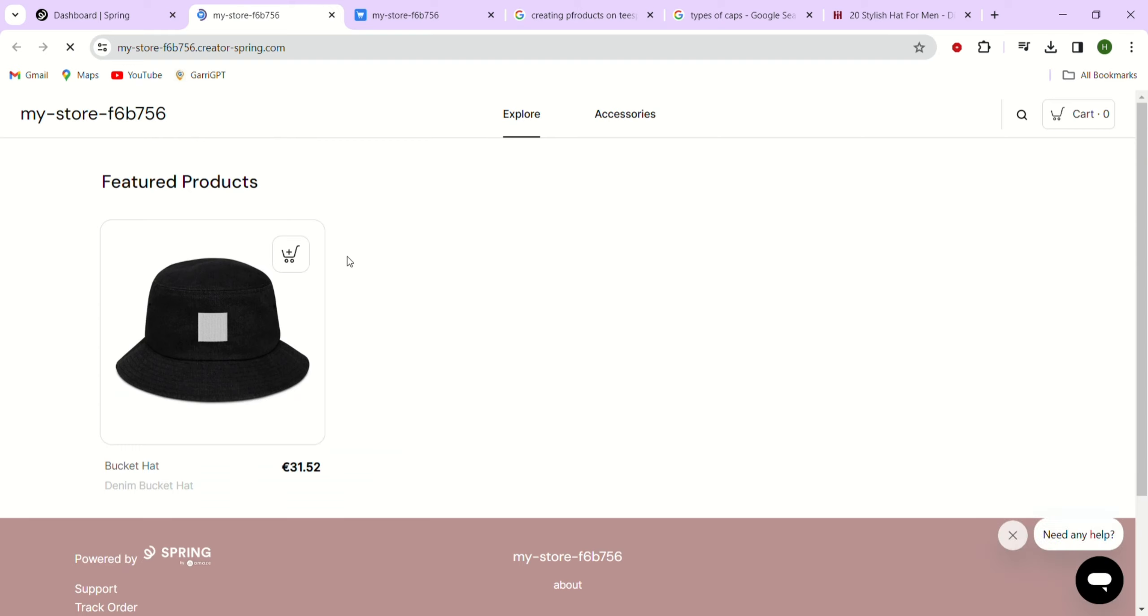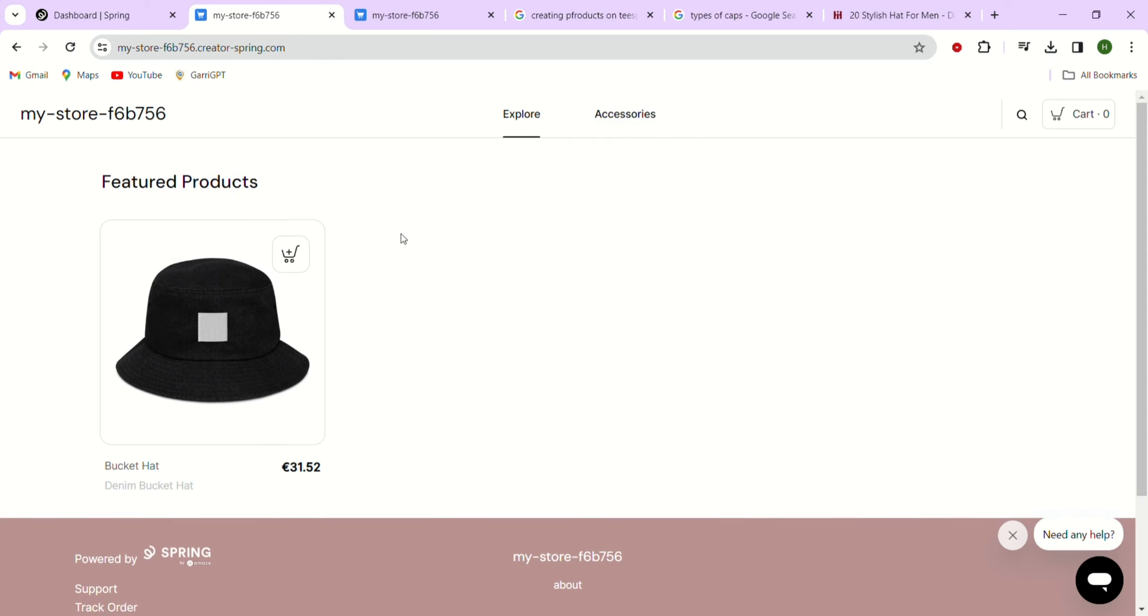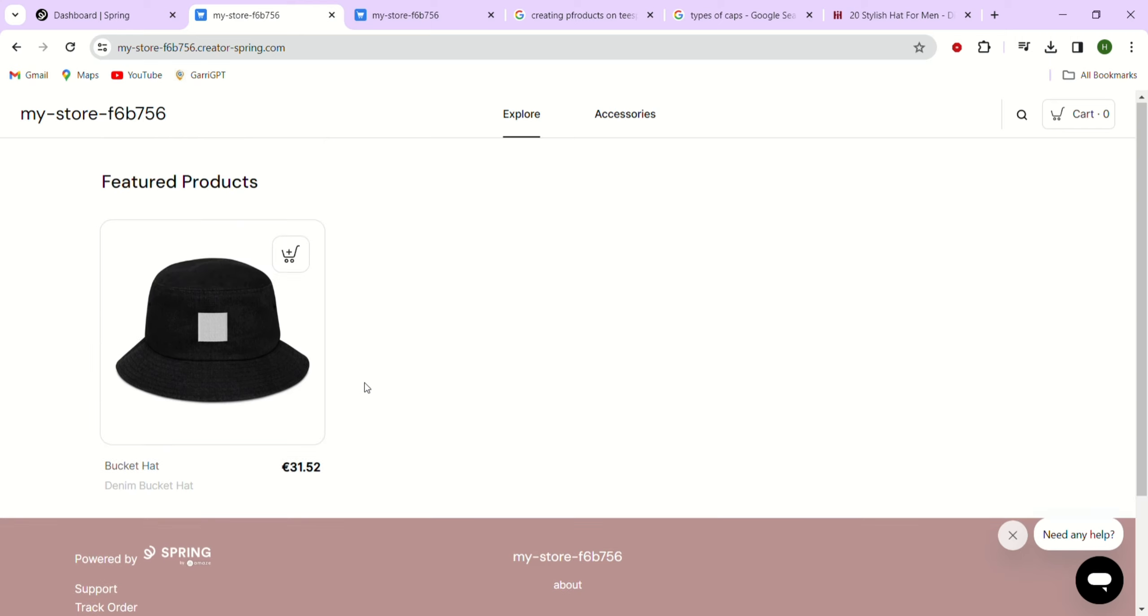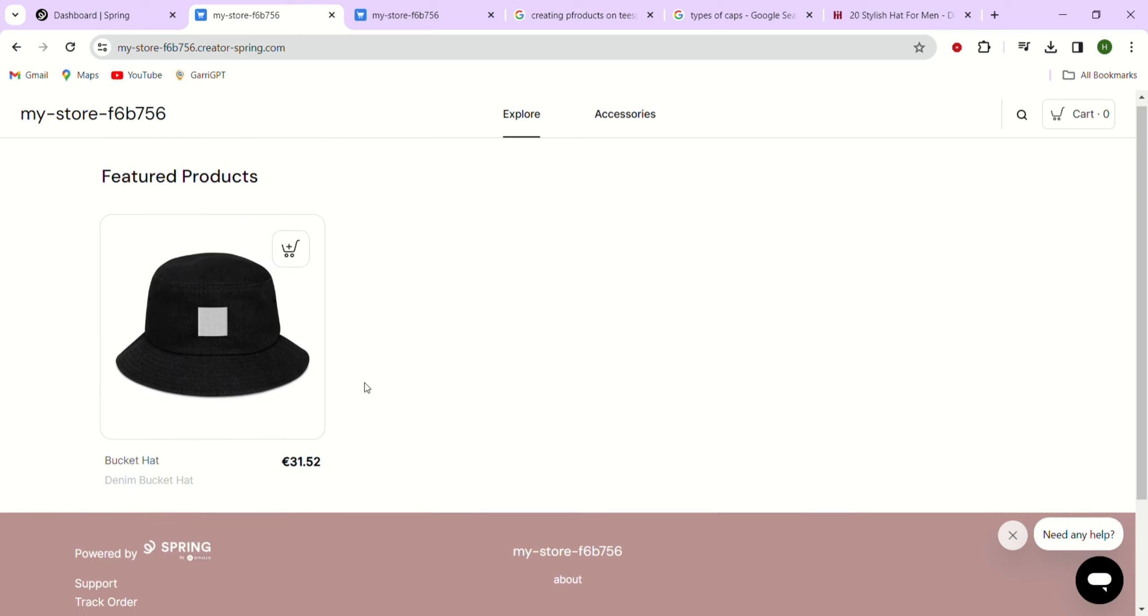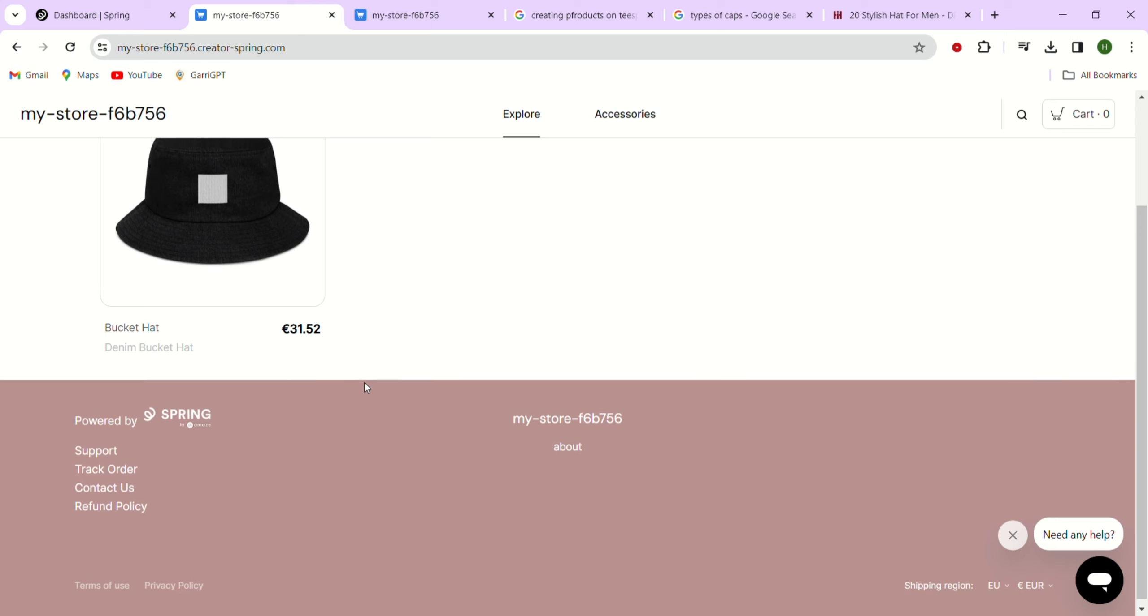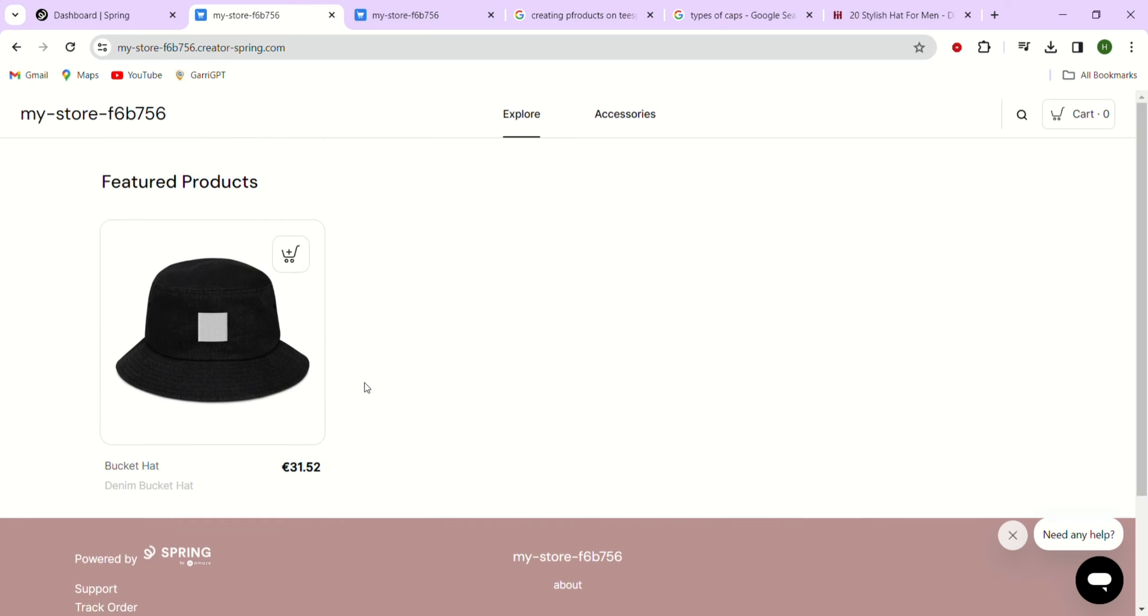If you choose to show your social links in the navigation bar, they will appear here too. Below the navigation bar, we have our banner and then the featured products are displayed at the top. After that, we can see all the products we have added to our storefront.